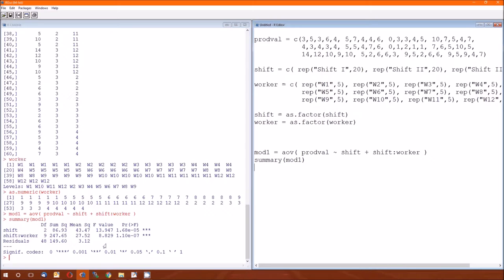Let's go with the error, 48 degrees of freedom, sum of the squares, F-value. There's no F-value corresponding to the error. Worker, 9 degrees of freedom, 247.65, F-value is 8.2888. That sounds good. And then we got the P-value, that's right. Notice in the table 10.11 it then says the error term is error.